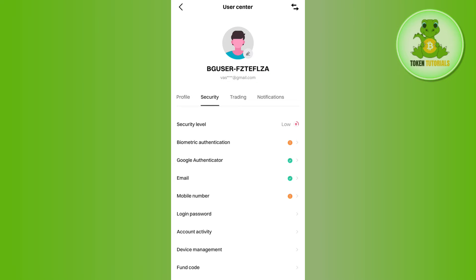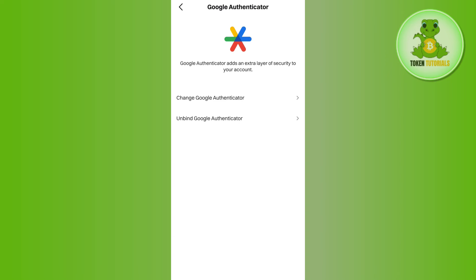By default you will be able to see the exclamatory sign next to the Google Authenticator app. If you see this exclamatory sign, it simply means that you haven't enabled the Google Authenticator app yet. You will have to tap on this section and then you will be able to see the key that is provided by the Bitcat app.